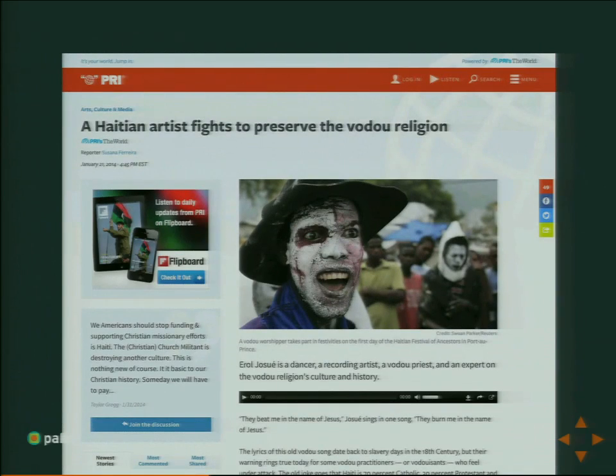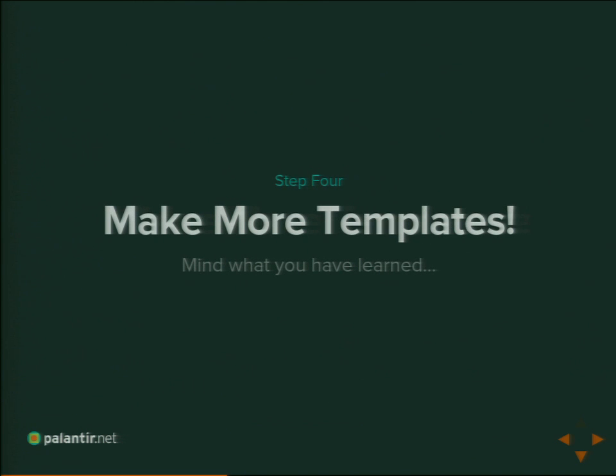We put these pieces together and start to get the story page. Here's the header we described with all its pieces, here's the image and caption—we're just assembling the various pieces we defined. Everything on this page in the main column we can map to a chunk of content, to a field in our content model. Those are the pieces we just described.